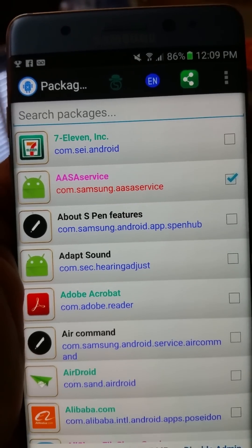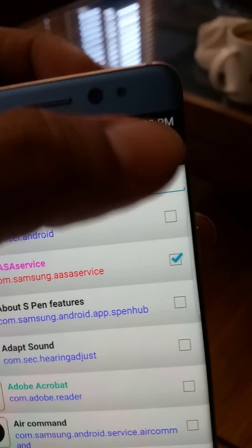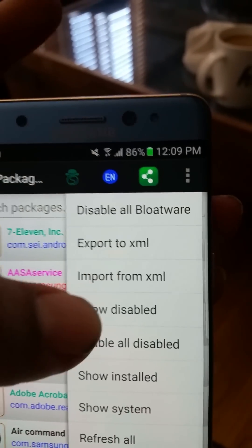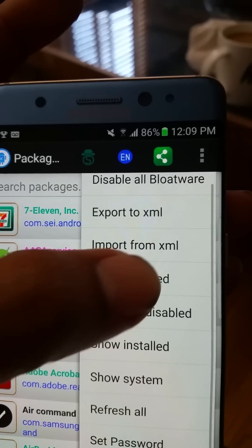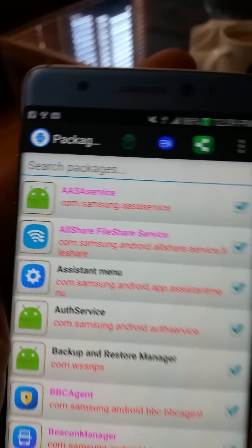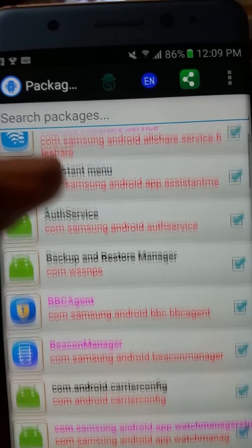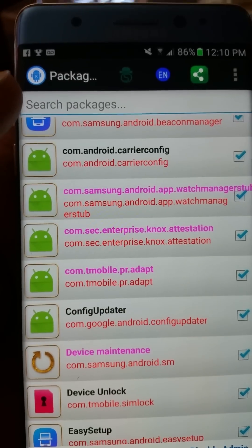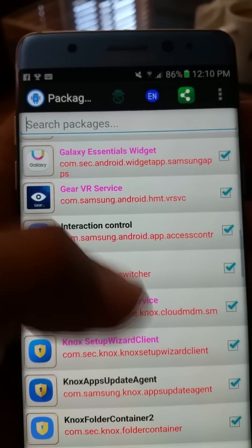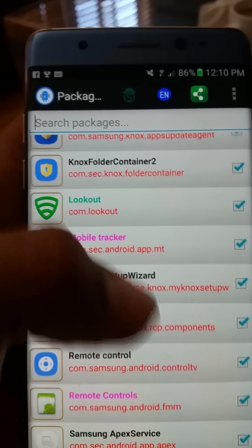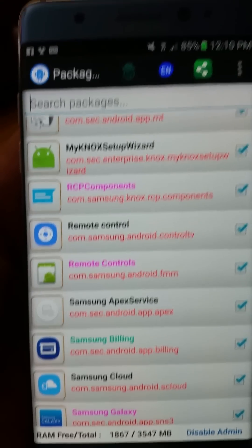And we have loaded the packages. I am going to show disabled. And here are all of my disabled packages.